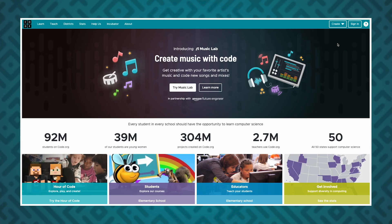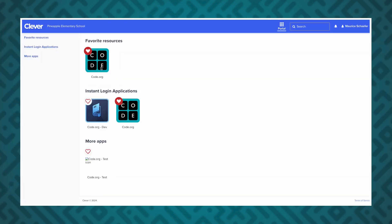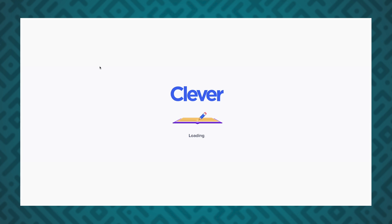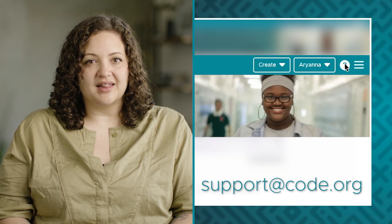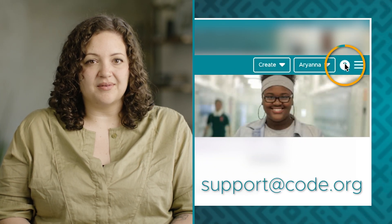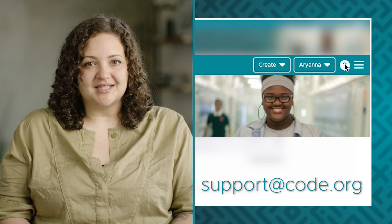For Google Classroom, students will click the Sign In button and then the Continue with Google button. For Clever, students must log into their account and click on the Code.org widget on their class page. If you have questions about features you saw in this video or need additional support while teaching, you can click on the question mark in the upper right-hand corner of your screen to access additional support and resources.